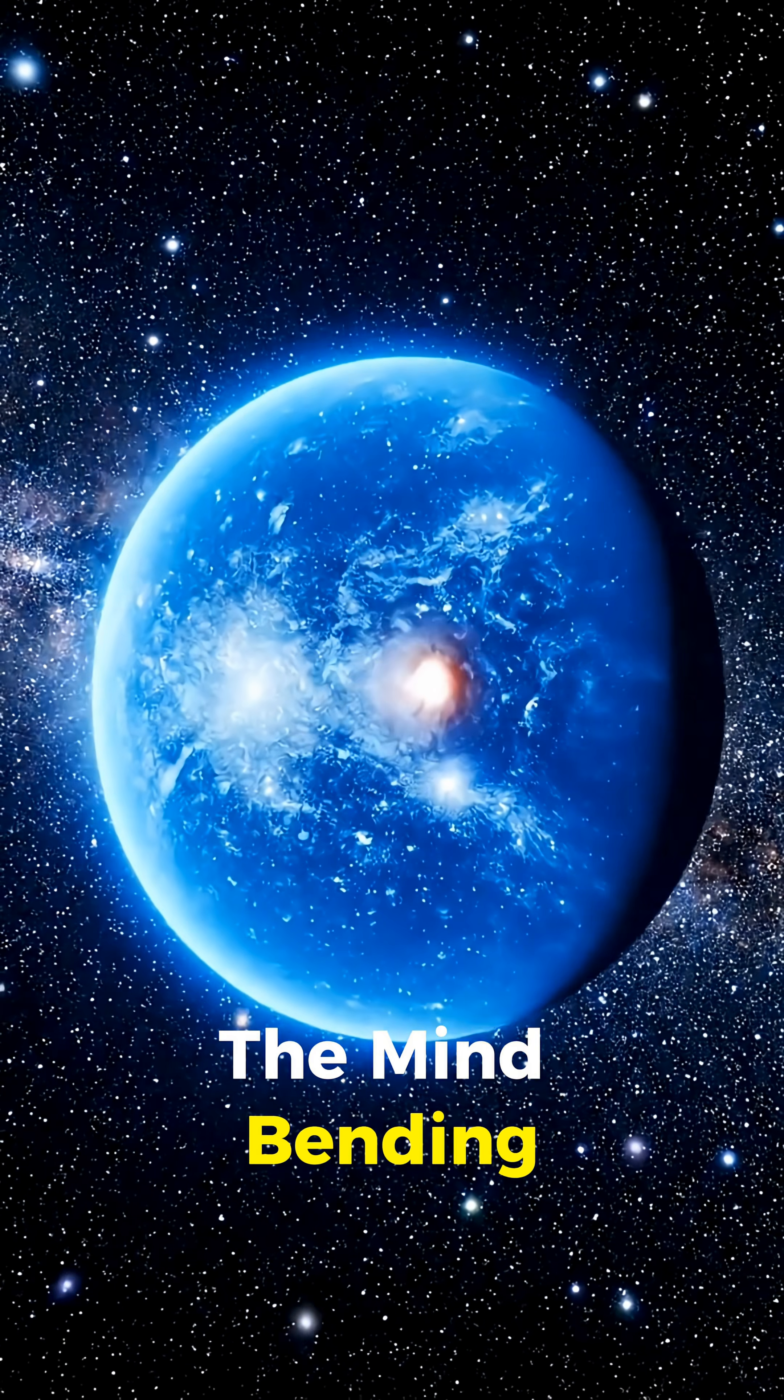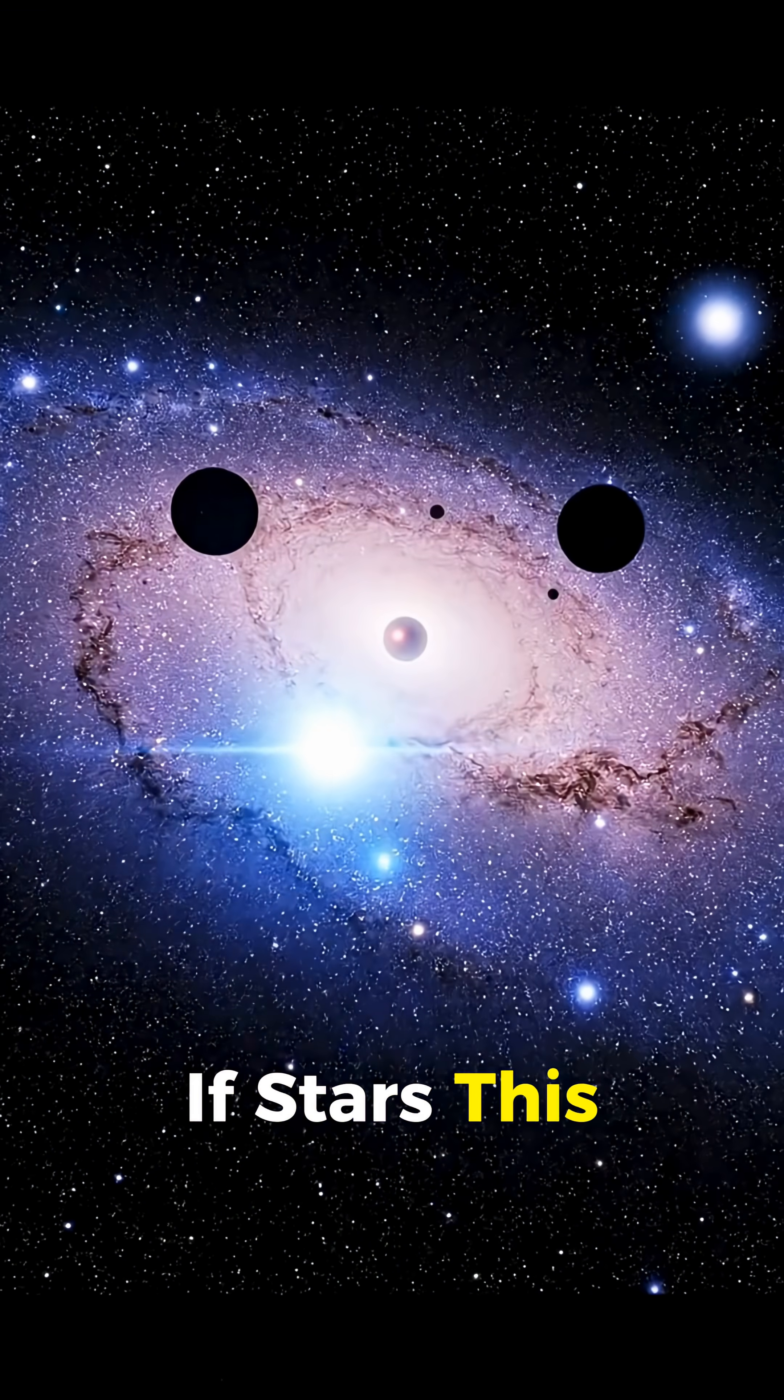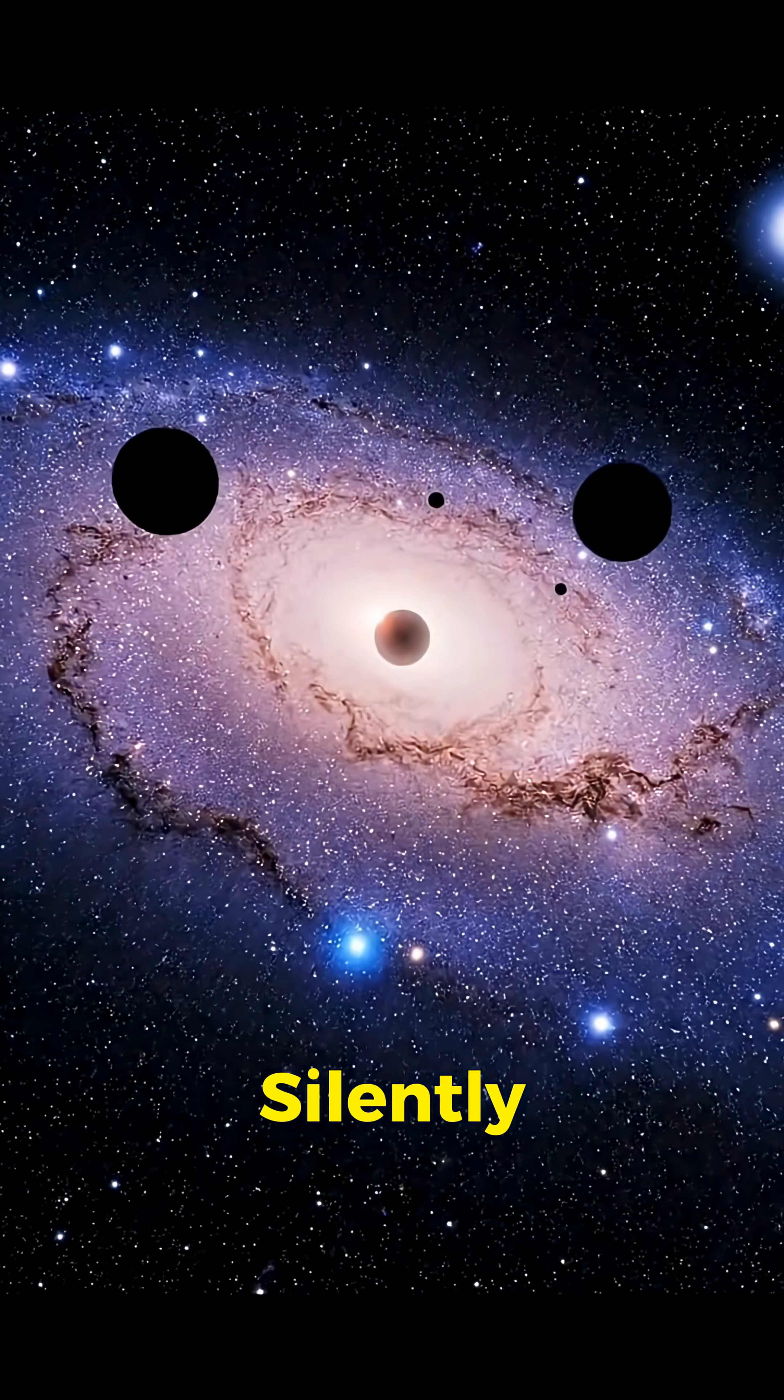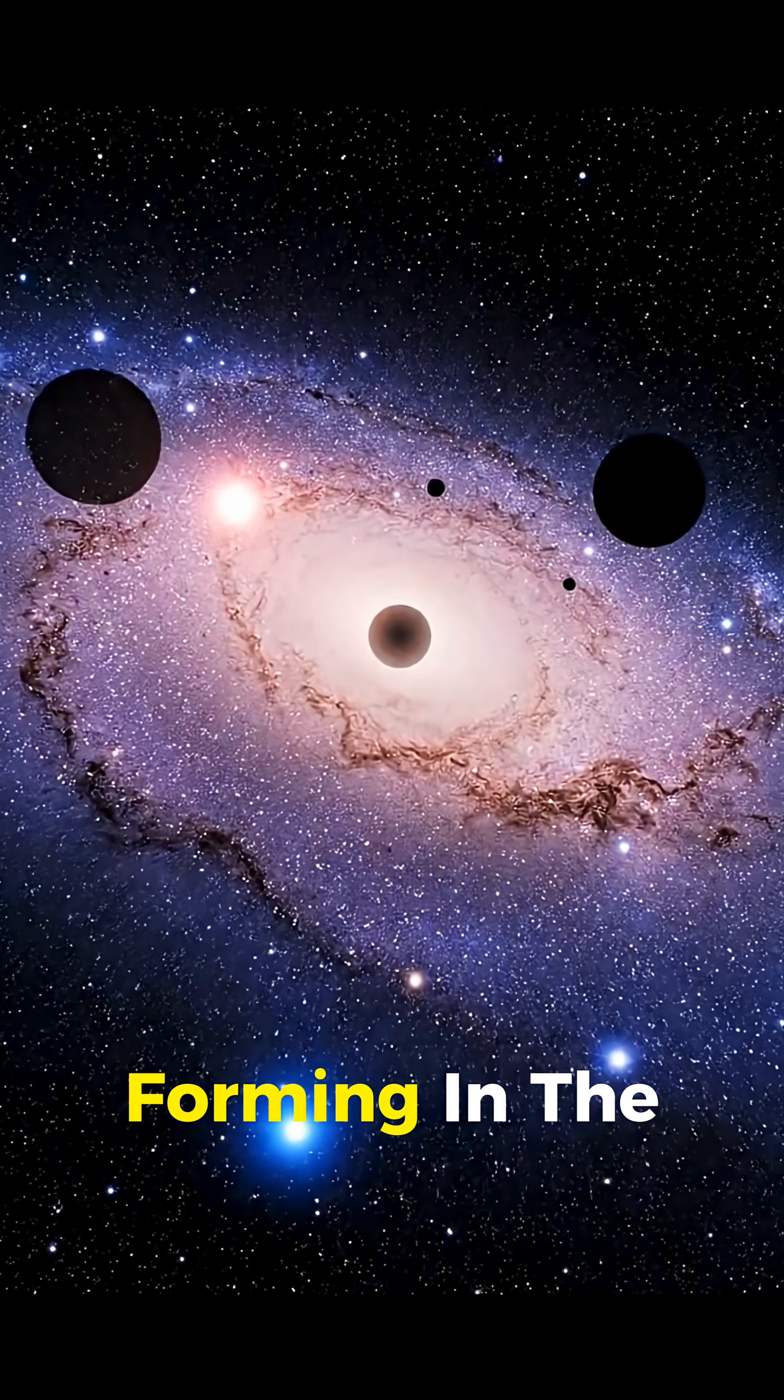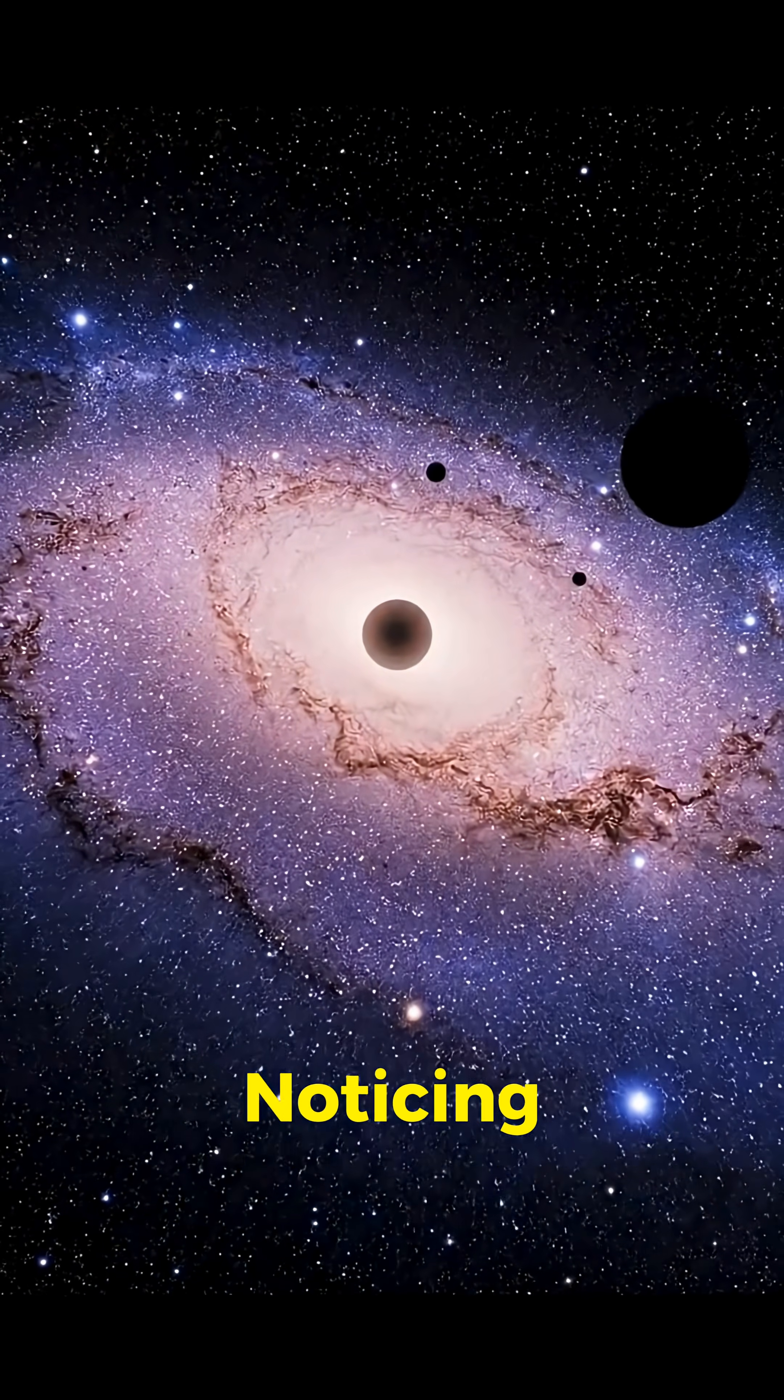And here's the mind-bending part. If stars this massive can die silently, there could be countless black holes forming in the universe without anyone noticing.